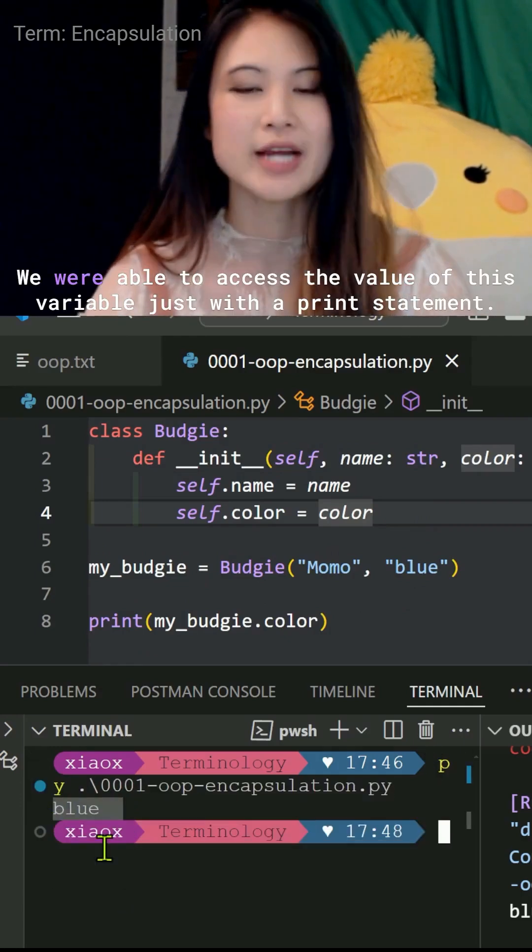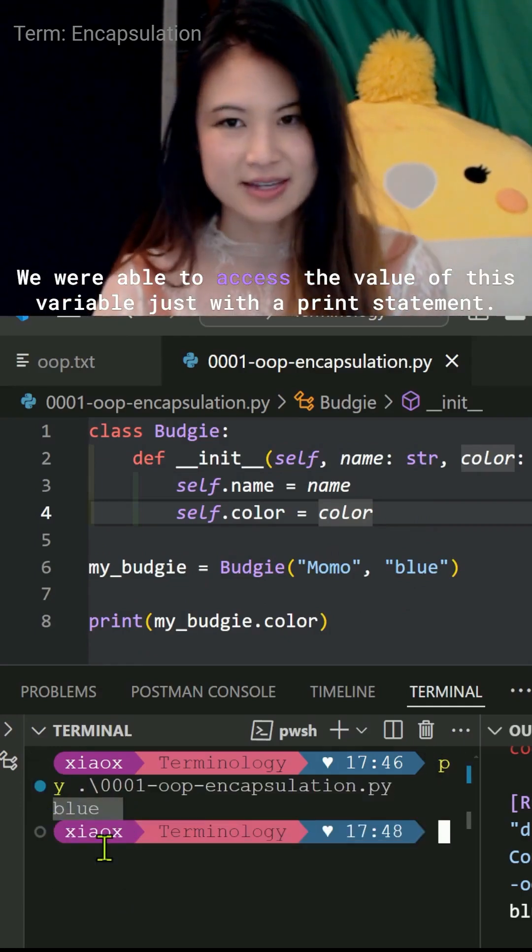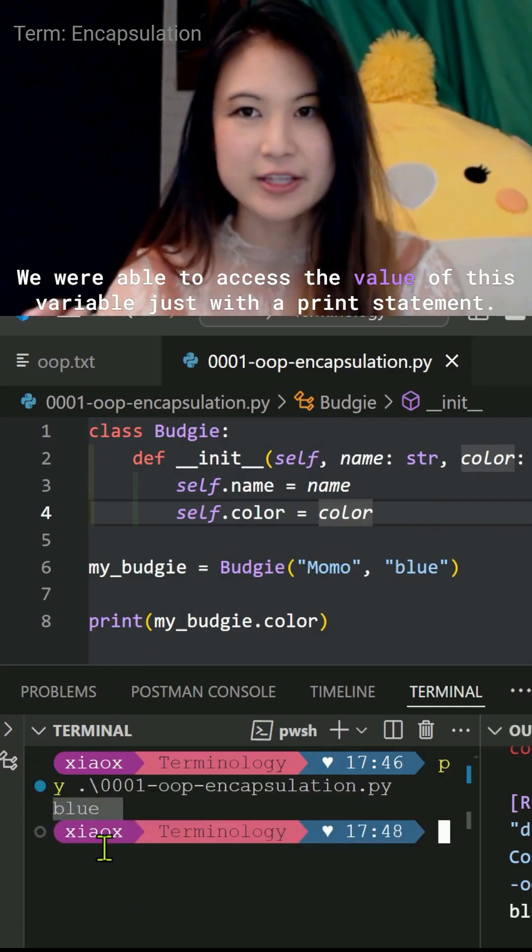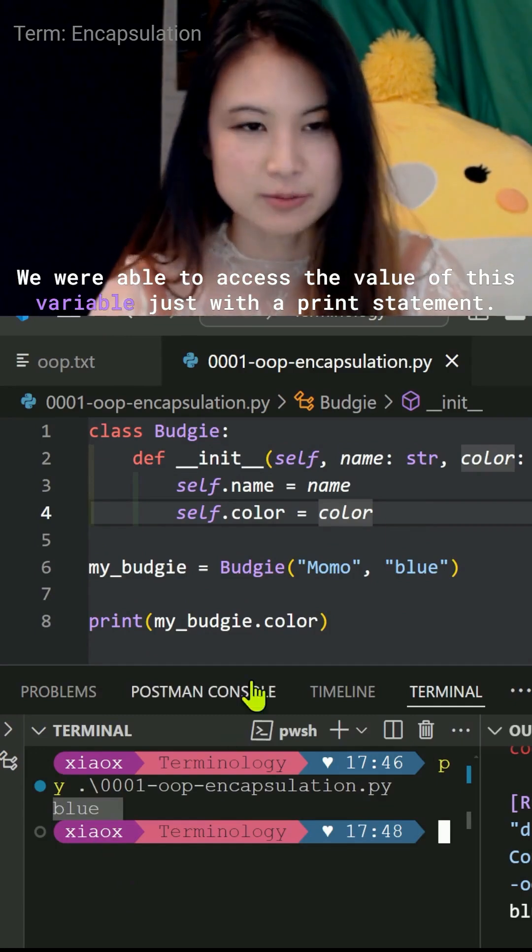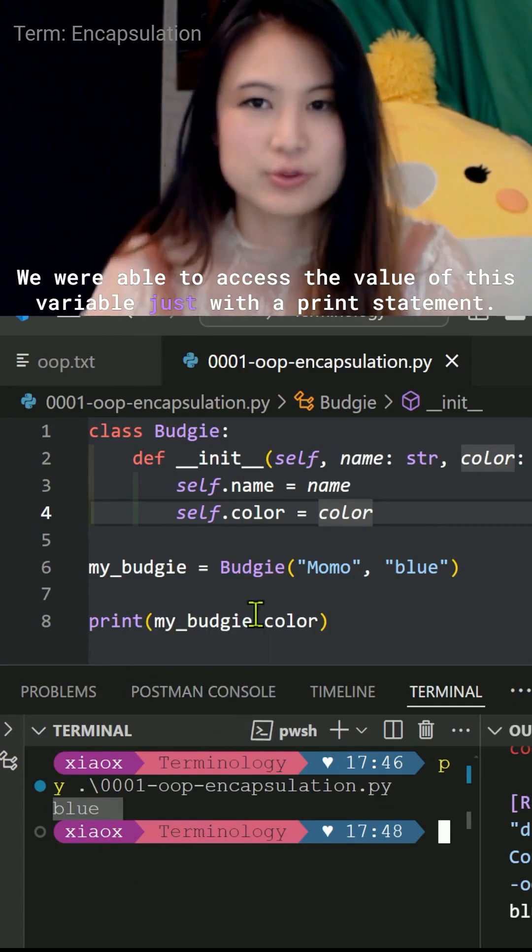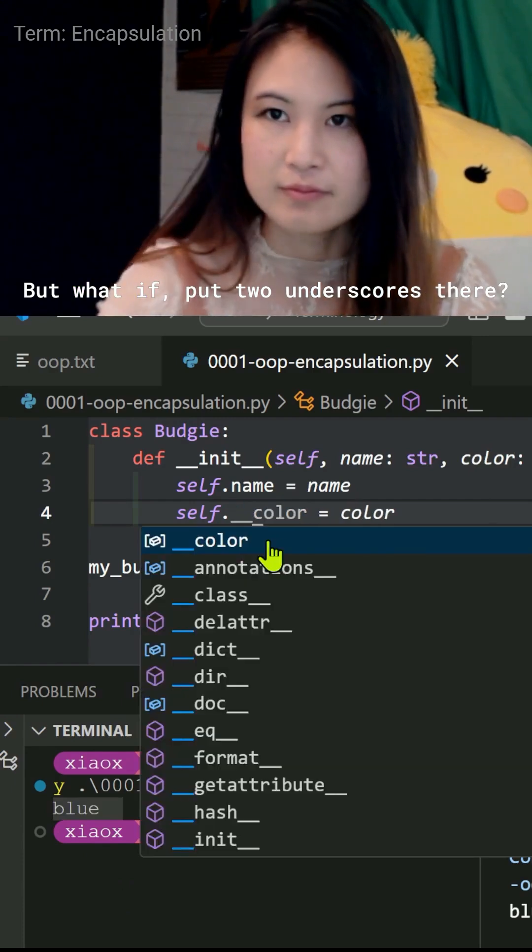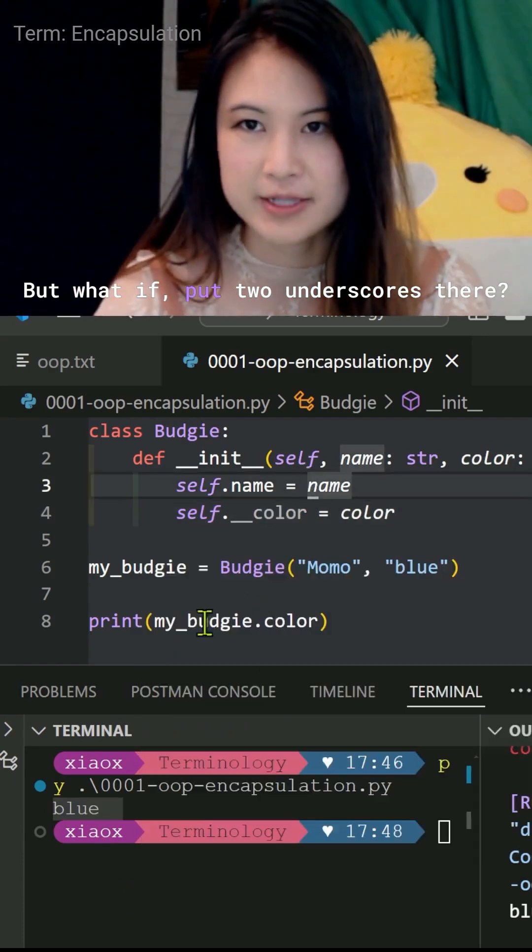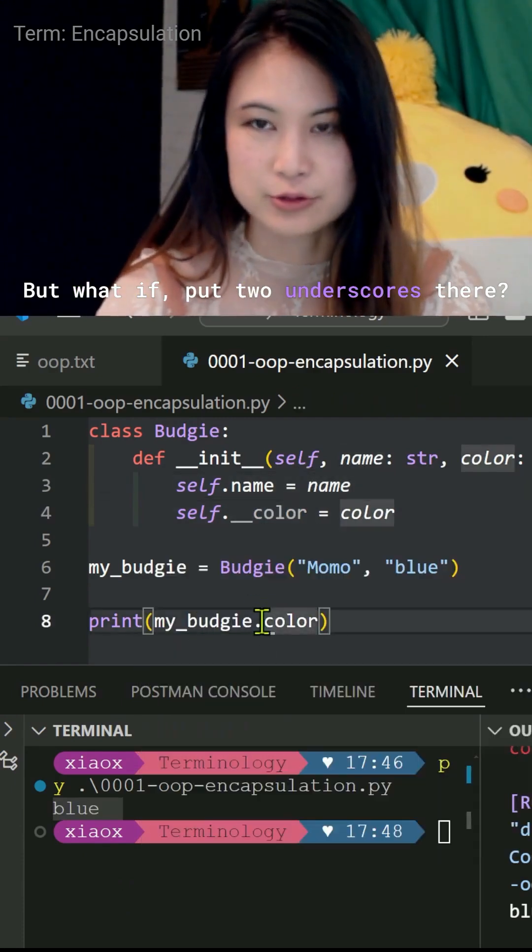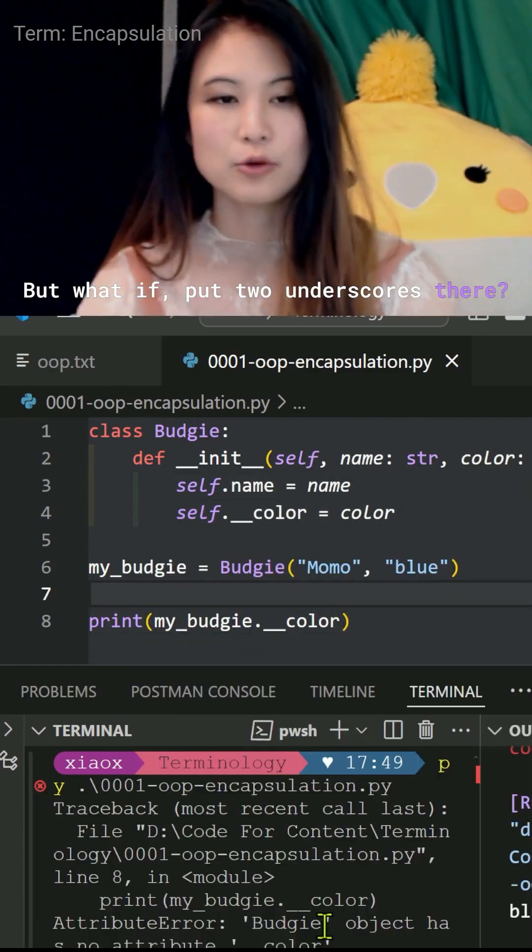We were able to access the value of this variable just with a print statement. But what if I put two underscores there?